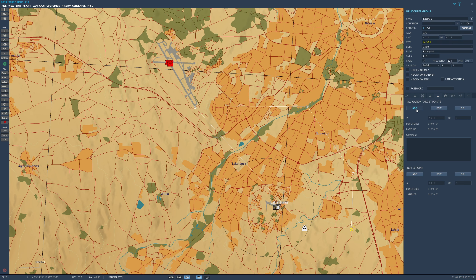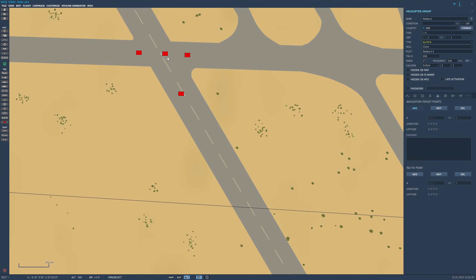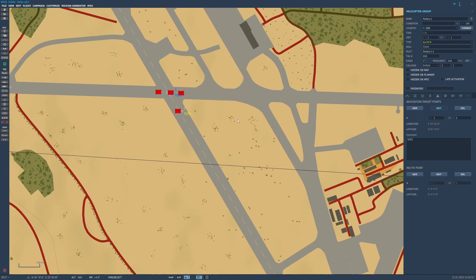First I'm going to put navigation target points into add mode. We've got a group of enemy vehicles here and I'm simply going to click — you'll notice that immediately it gives me a navigation target point, and if I click again I'll have a second one. Going into edit mode I have the ability to edit the comments on these, so I'm going to say TGT1 and TGT2. I then have these two target points and they'll be loaded into both the ABRIS and the INU.